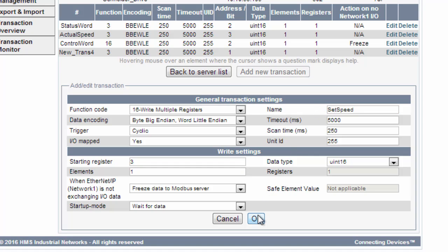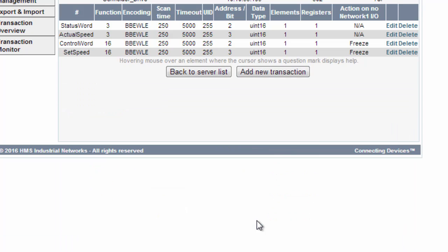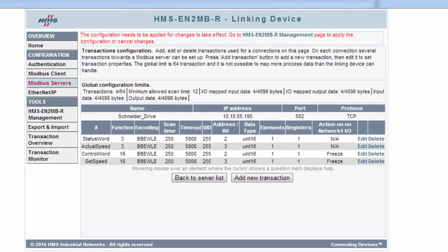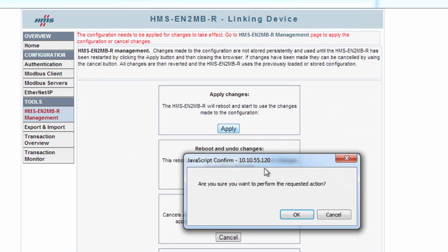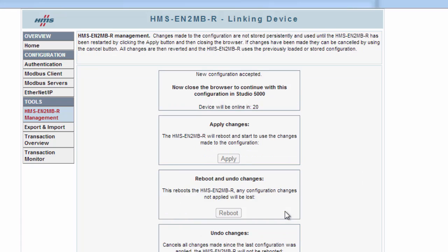So I'm now done with my transactions according to the manual of the Schneider Drive. I now click on the link at the top to apply my changes. I click Apply and the changes are now being downloaded to the linking device.